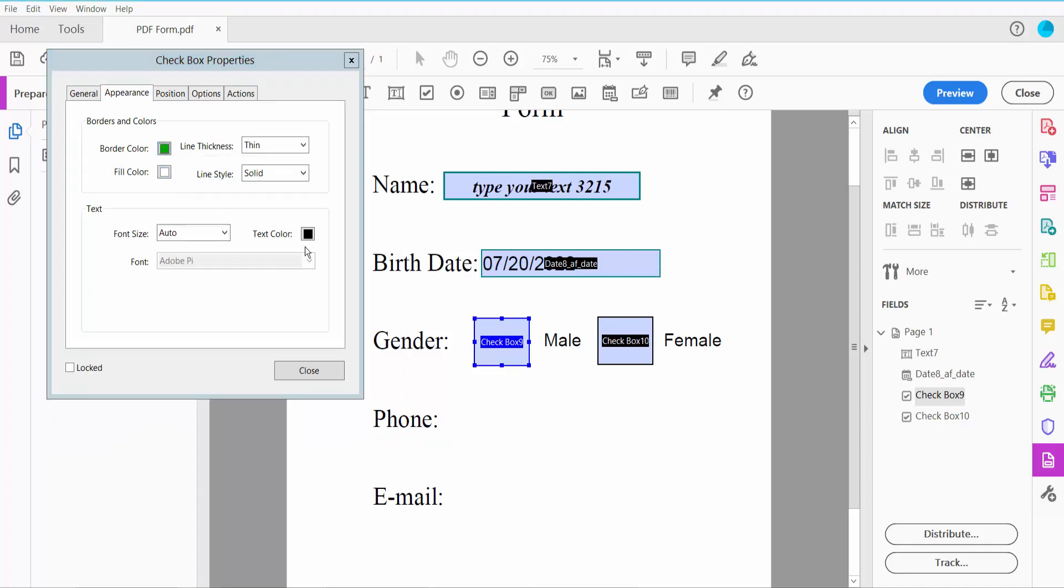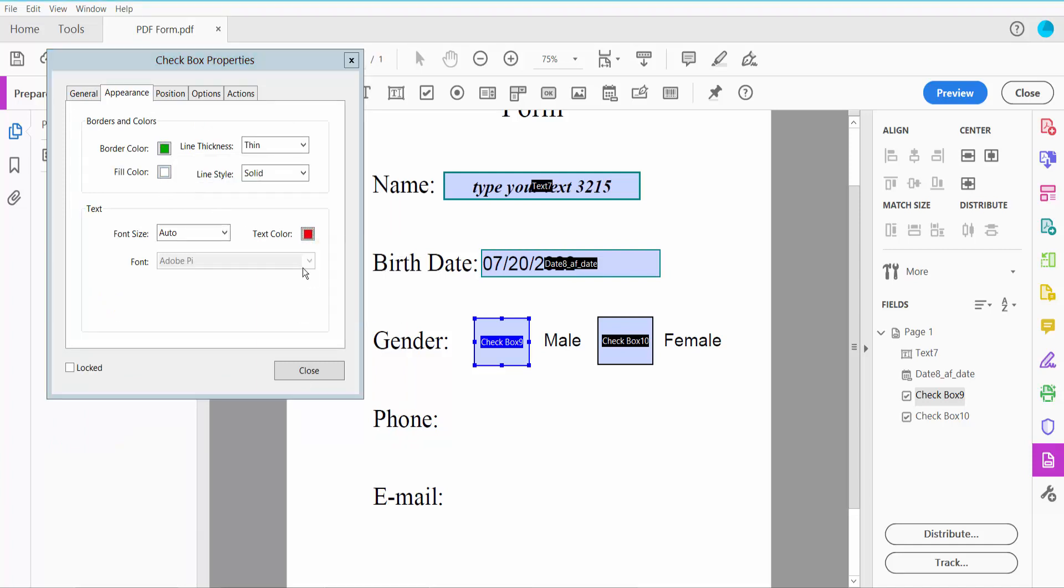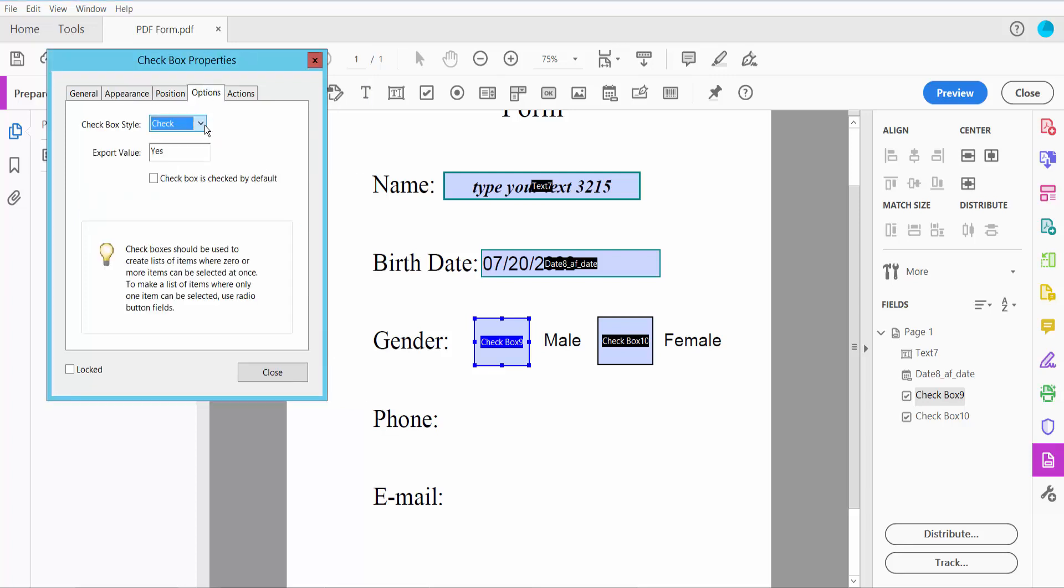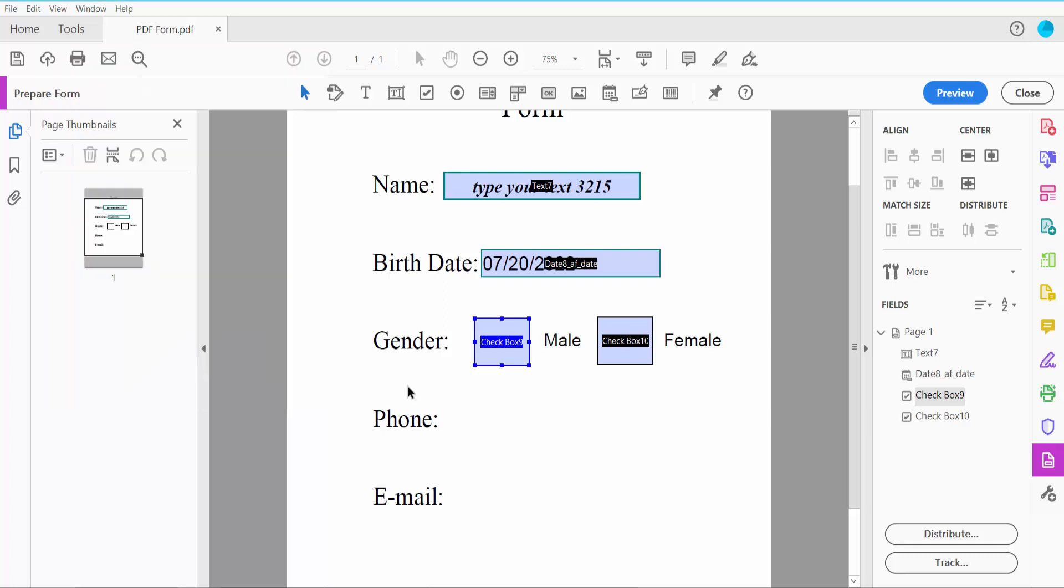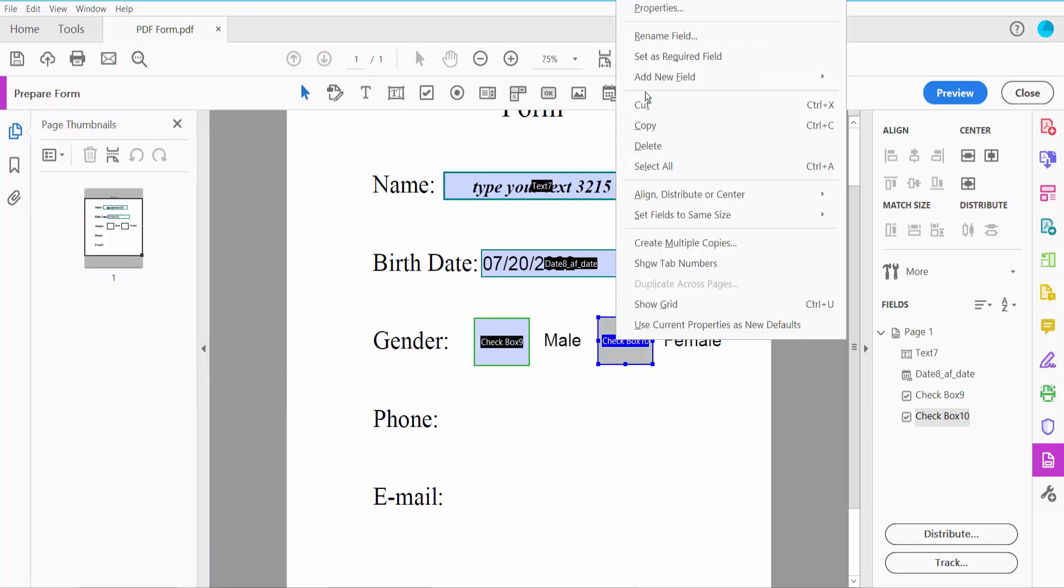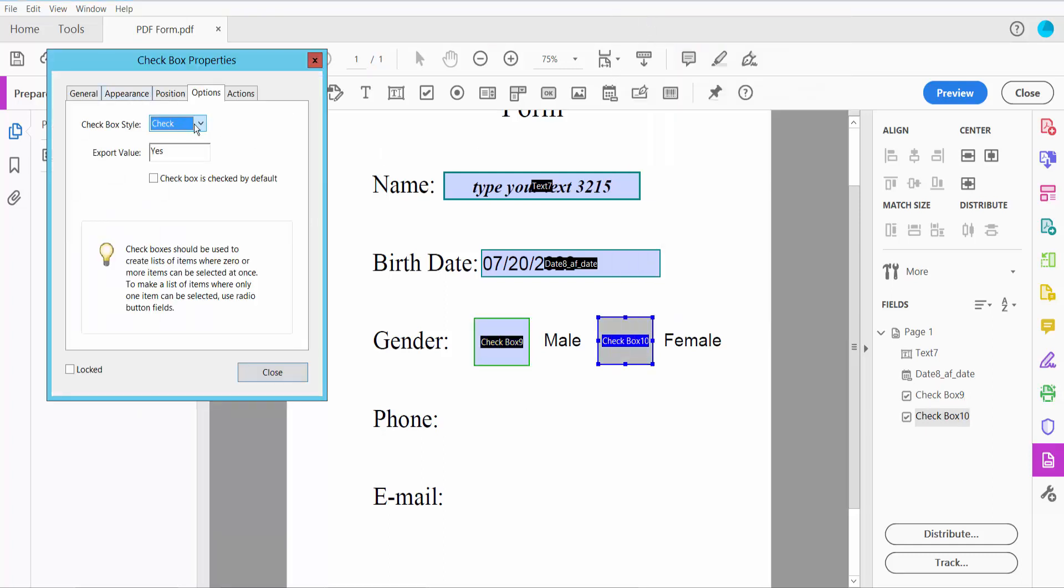For the checkbox style, you can choose circle, check, cross, diamond, square, or star. I will choose diamond. For appearance, you can set border and fill colors.